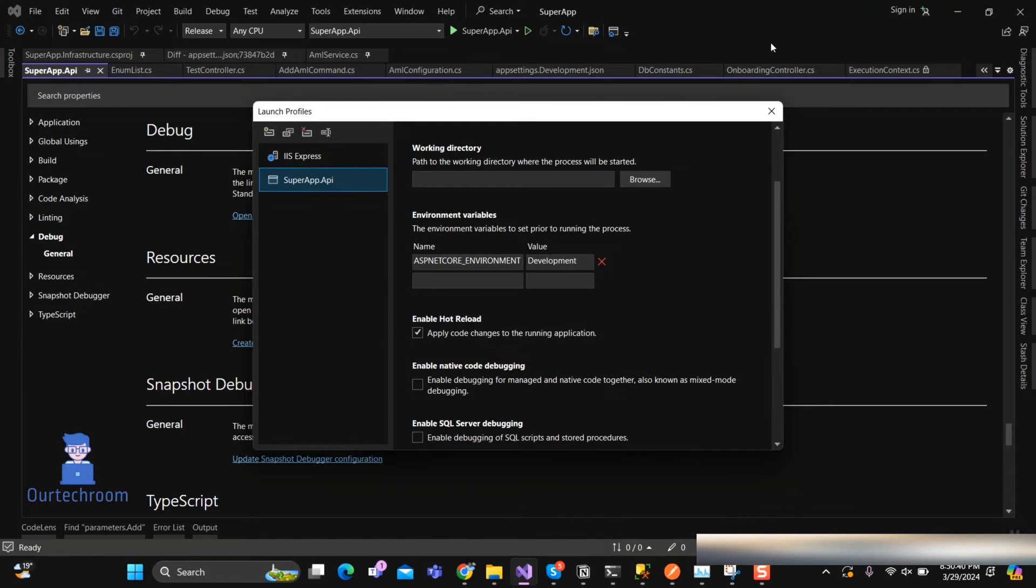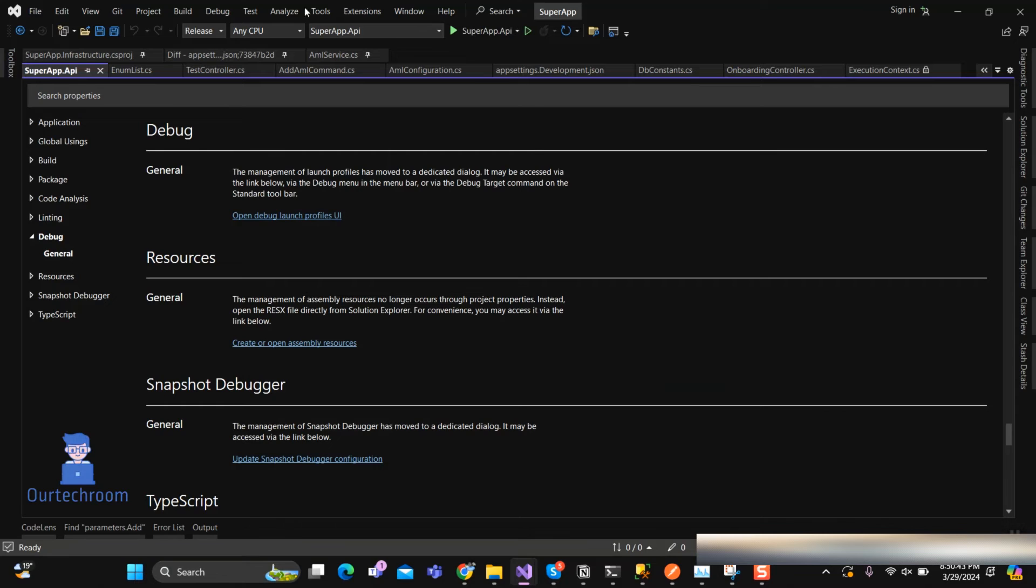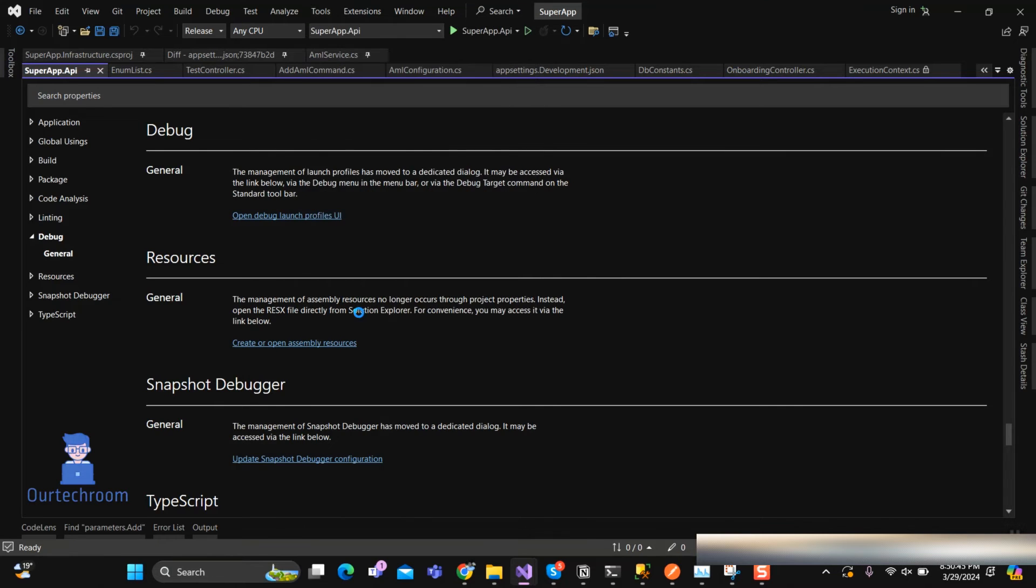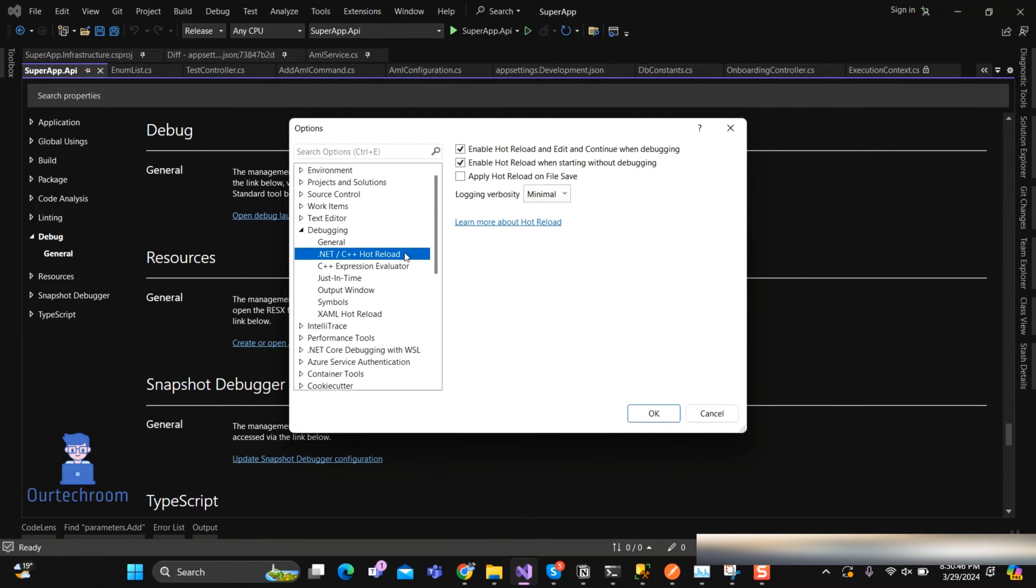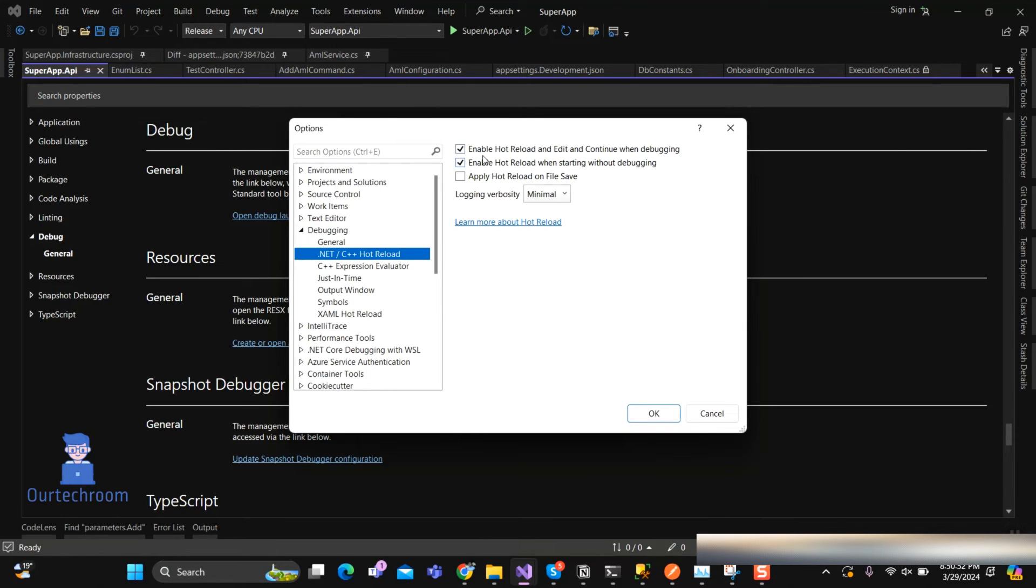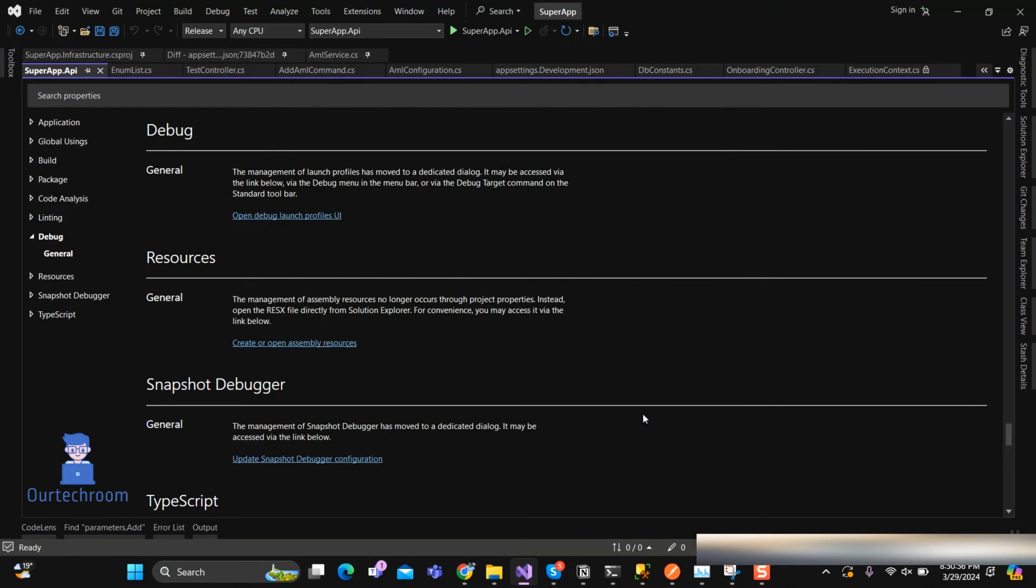If this also does not help you, then follow the next step. Click on Tools from the title bar and then select Options. Then under Debugging, select .NET C++ Reload option. Then just uncheck Enable Hot Reload and Edit and Continue when debugging option. Then try to debug again.